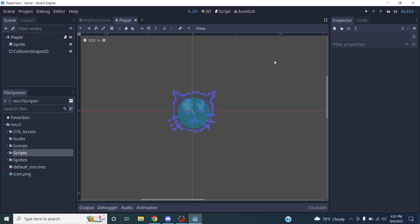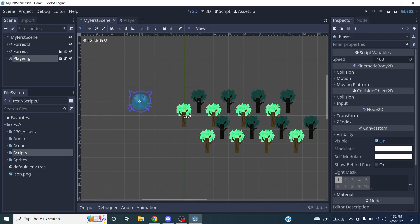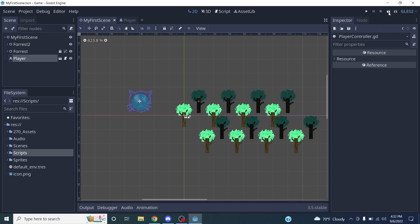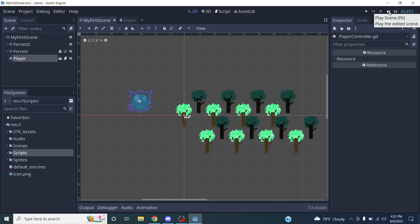From the main scene you can see the script attached to the player — click the scroll icon to view the code. I'm going to use the Play Scene button rather than the main Play button. The main Play button builds the whole game, which takes longer. The Play Scene button just runs the current scene, which is what I'll use most of the time during development.